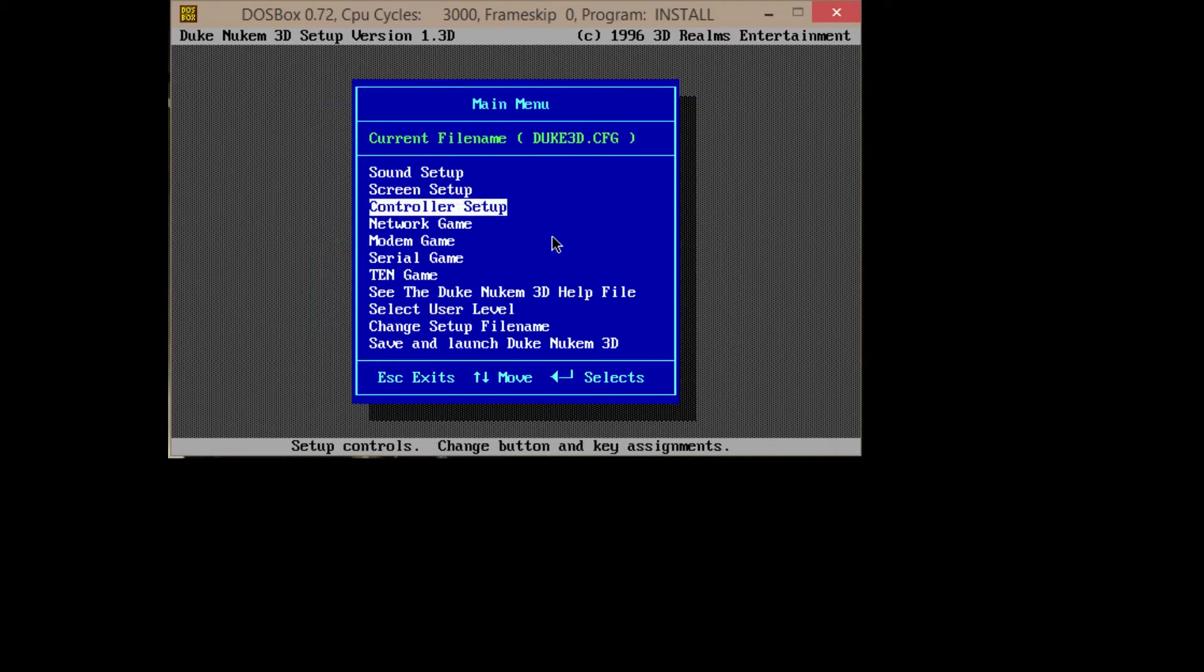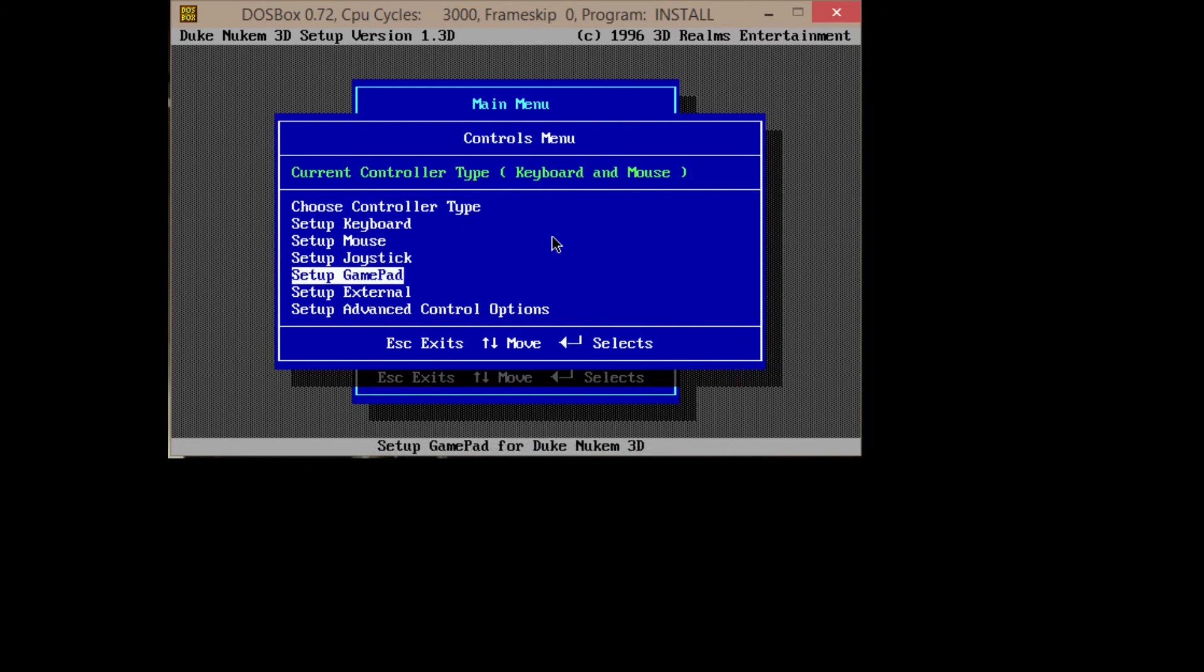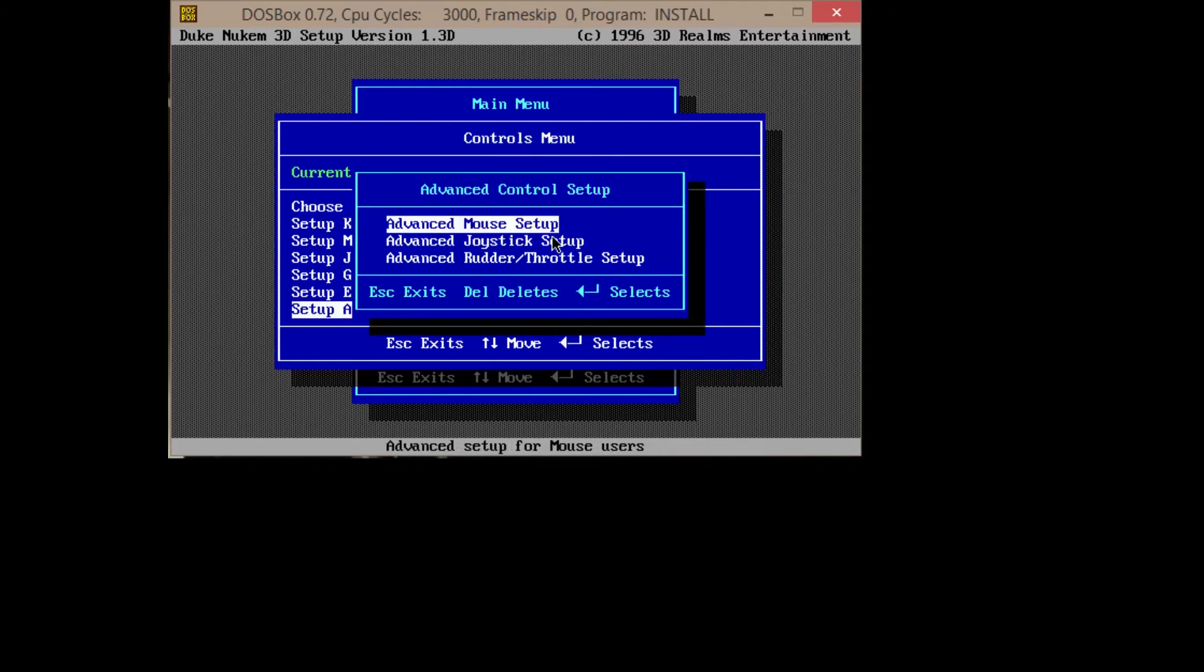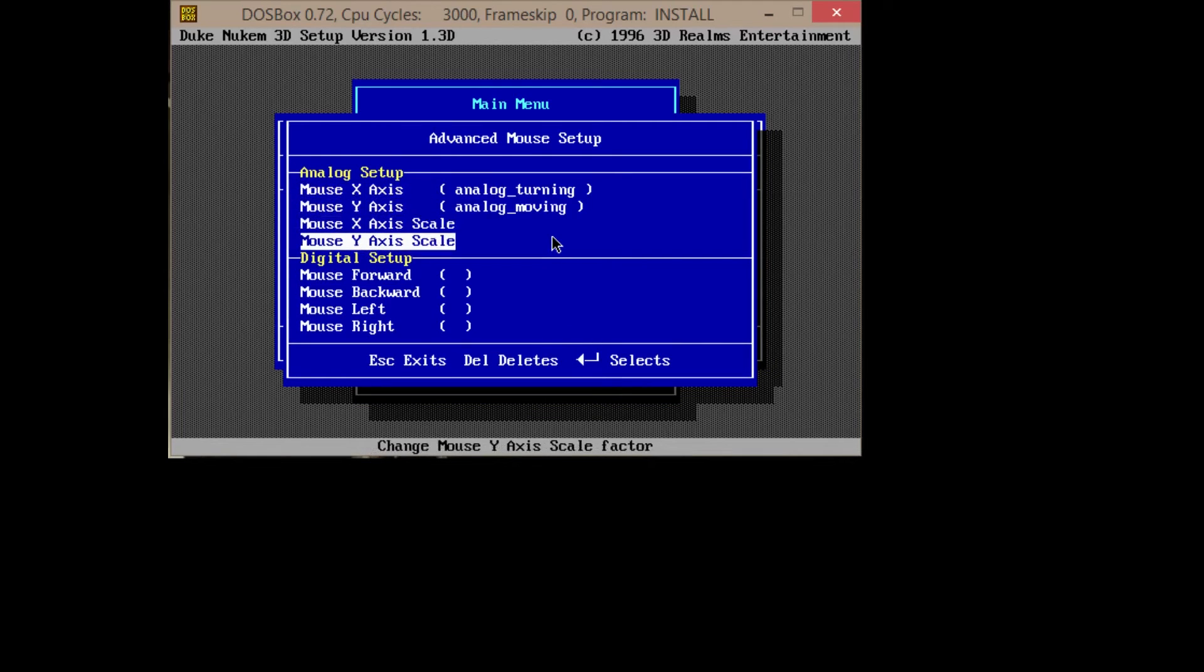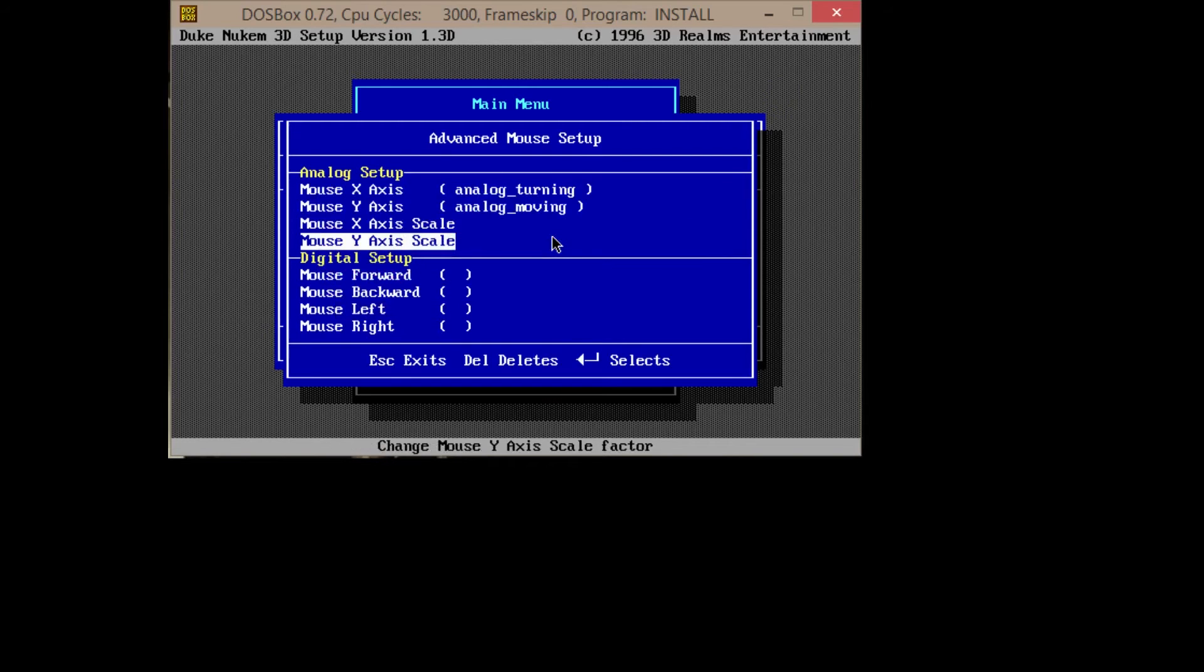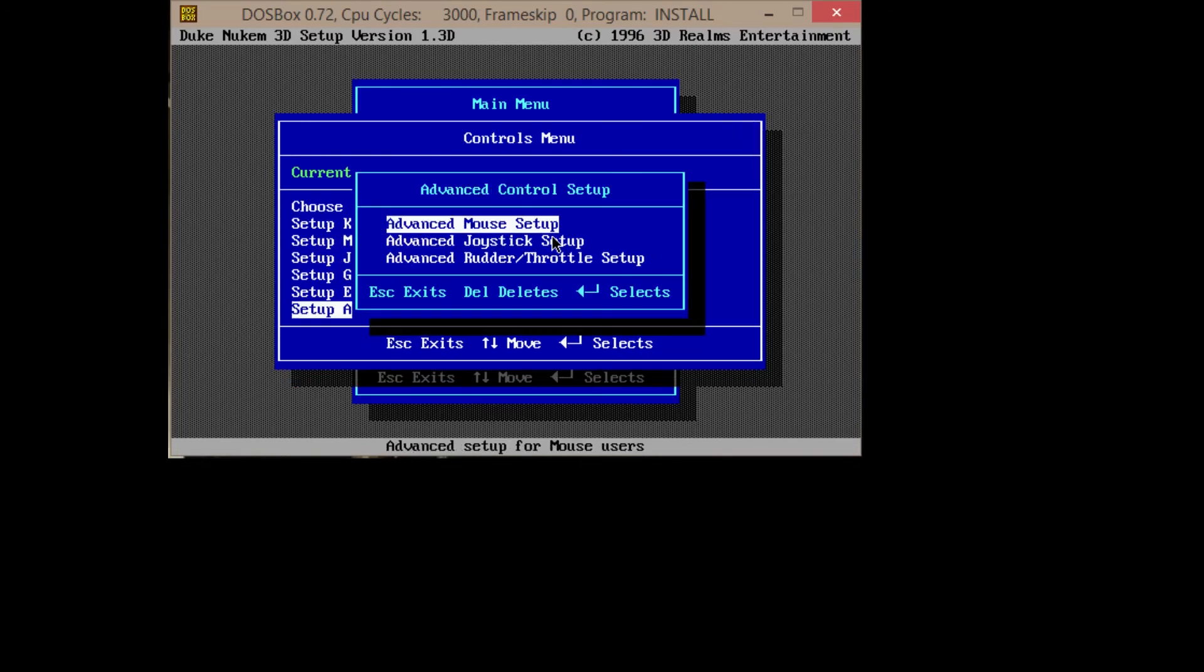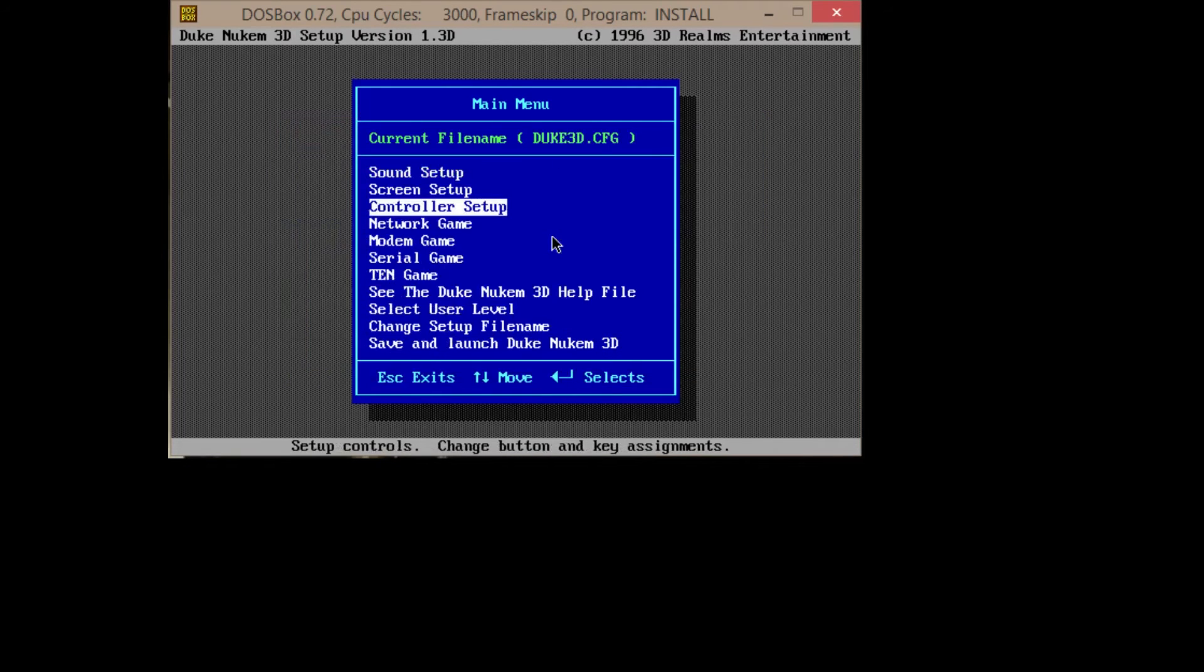This is pretty important - do your controller setup in here. It's not going to have mouse look by default. I believe U is the default key to enable it, but it's going to be inverted, so we need to fix that. Go to controller setup, advanced mouse. You're going to want to go to your y-axis and you're going to need to make this negative one. Then that will invert your mouse to the proper up is up, down is down.